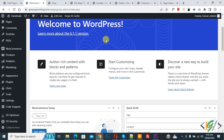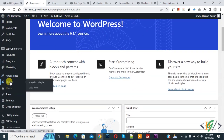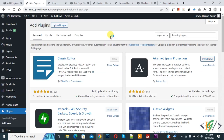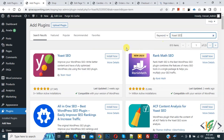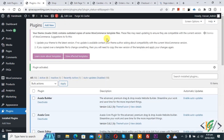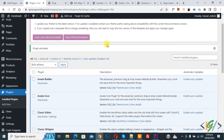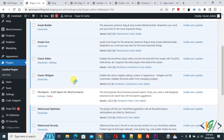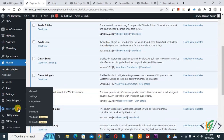Scroll down on the left side, you see Plugins, so click on Add New. Then in the search plugin field write Yoast SEO. This is the plugin we will use, so click on Install Now. Then click on Activate. Now the plugin is activated and scroll down on the left side you will see Yoast SEO.